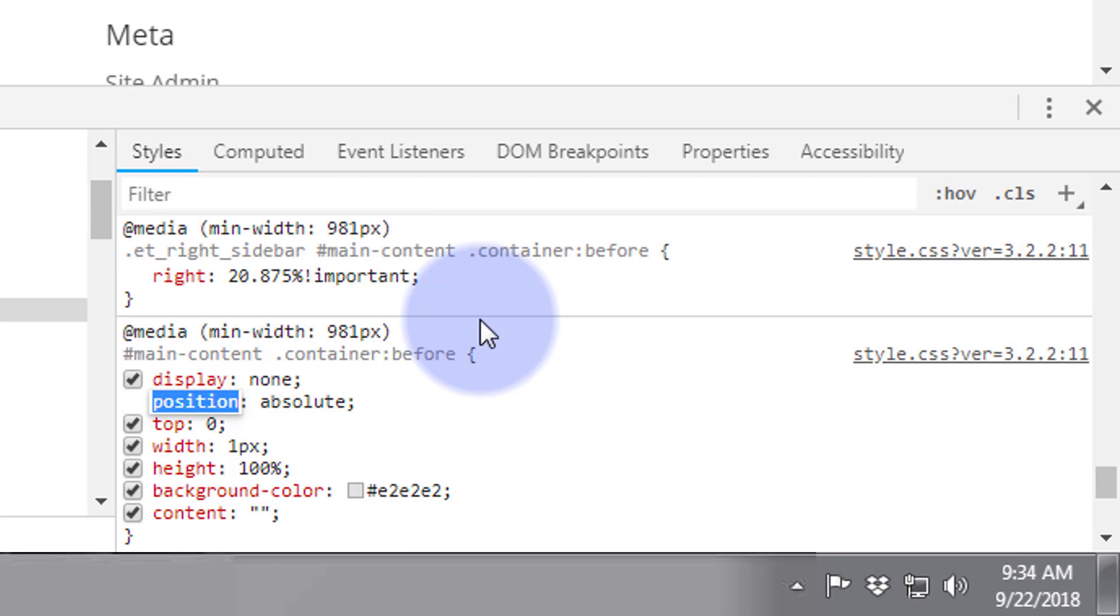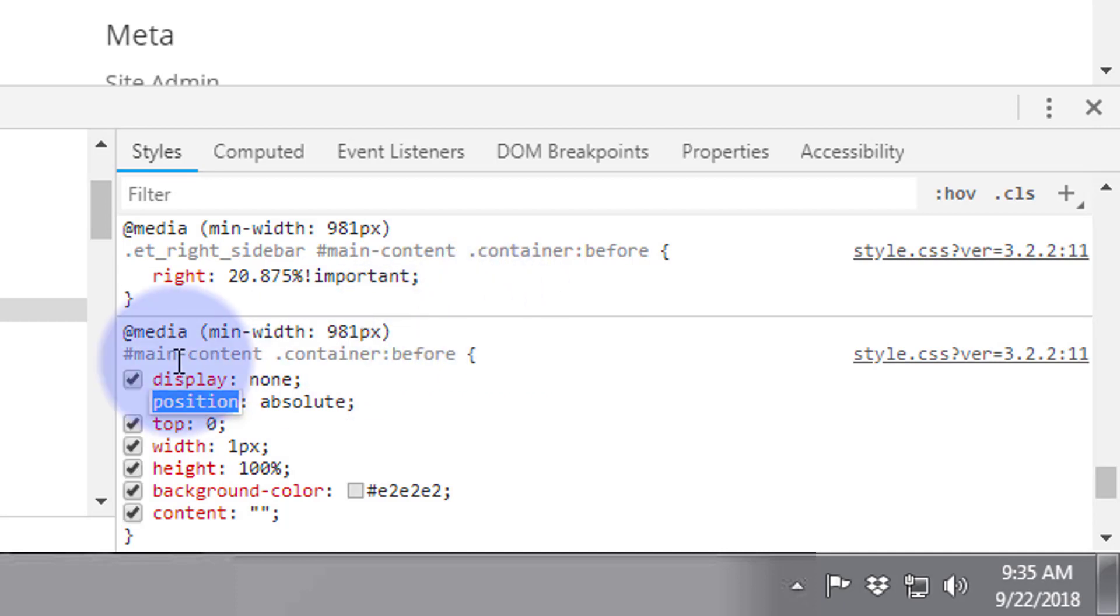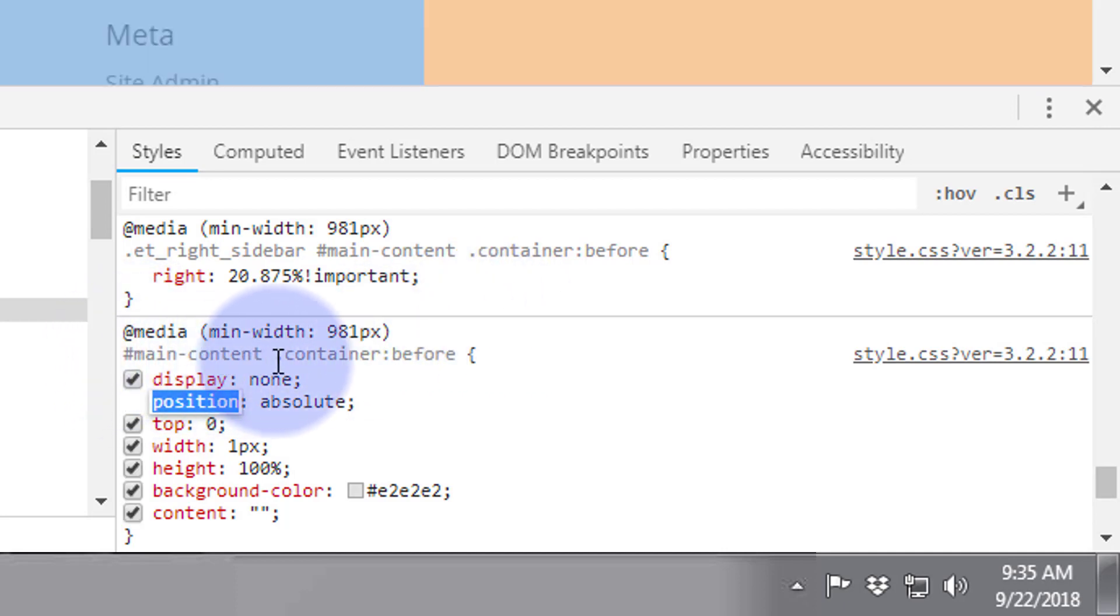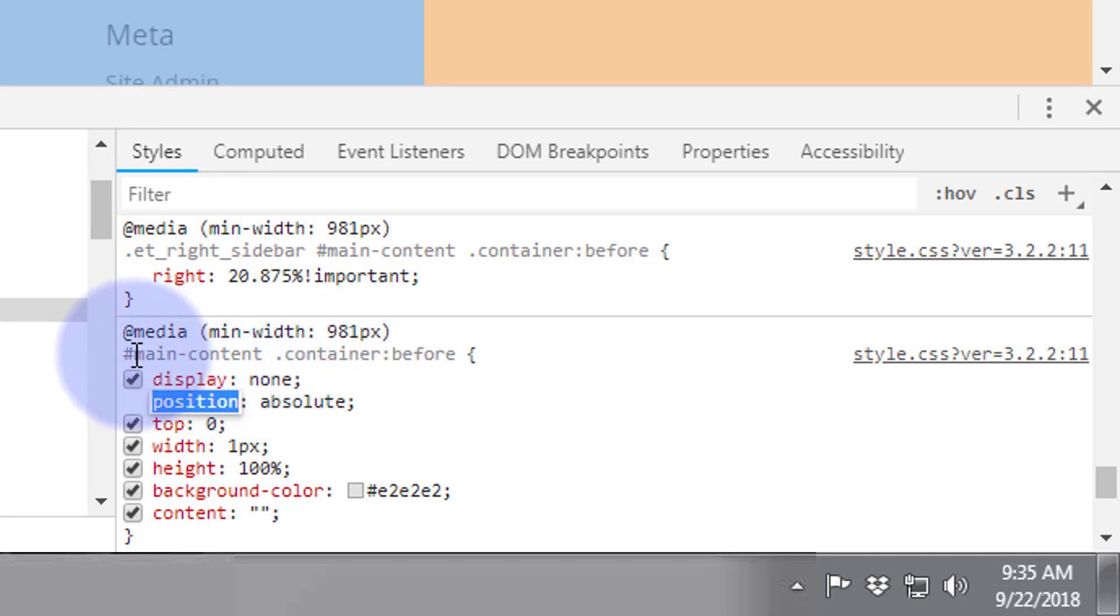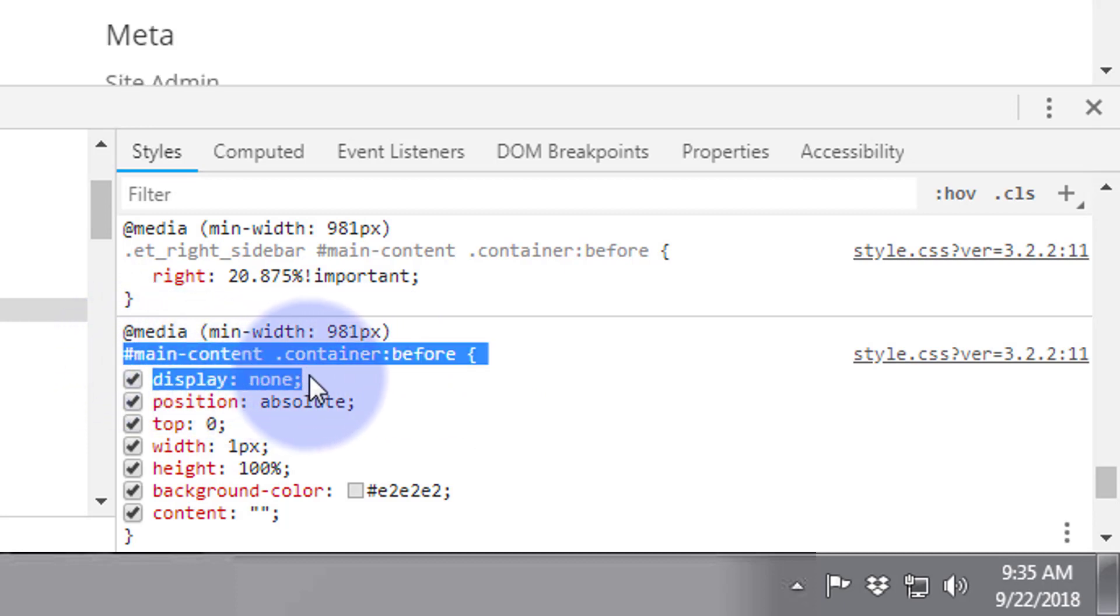Right, so that's fine. But how do we actually keep it like that? Because once I refresh this page, it's going to come back. So let's copy this main content container before, just left-click and drag. I'm just going to go down to the end of the display none.